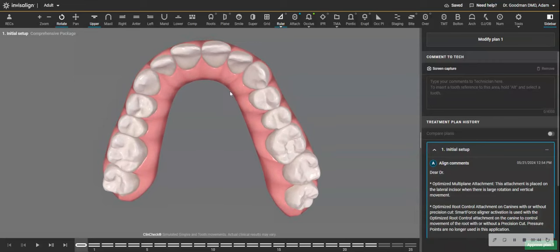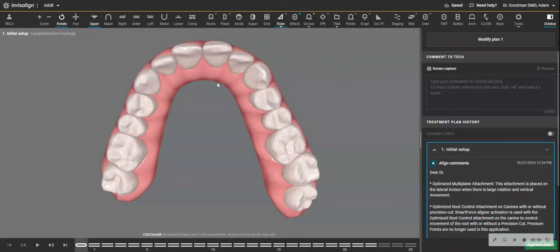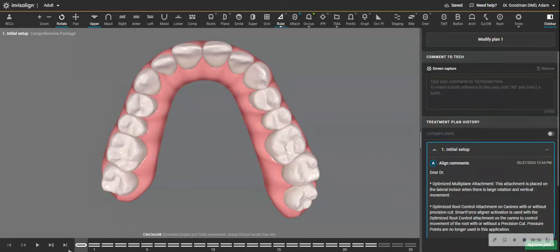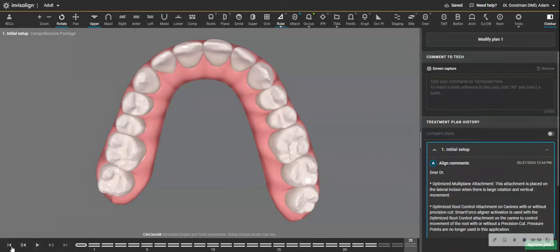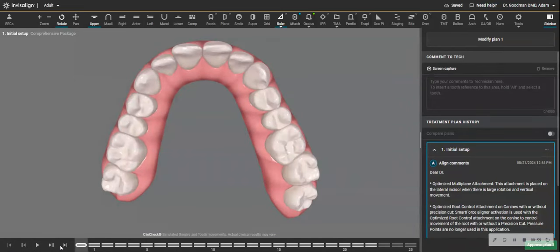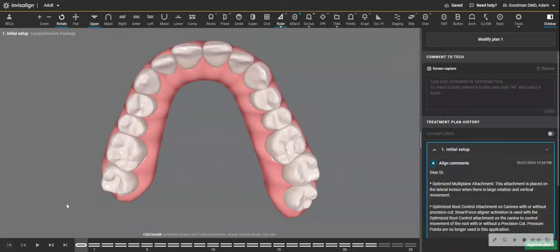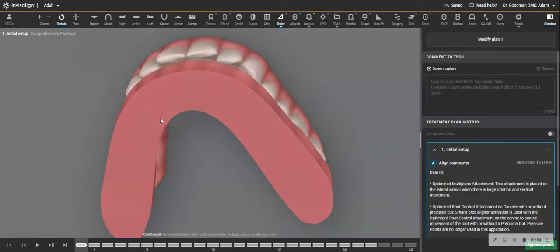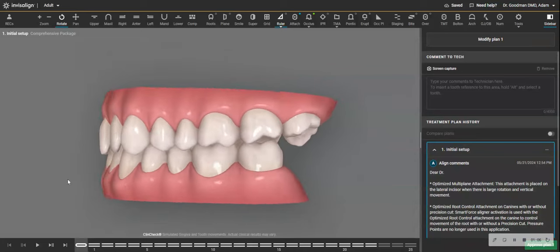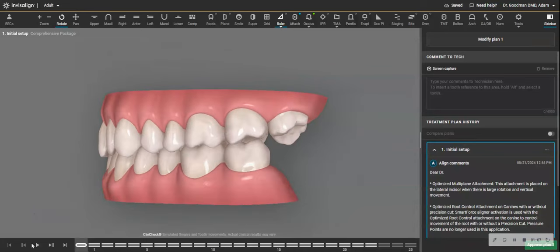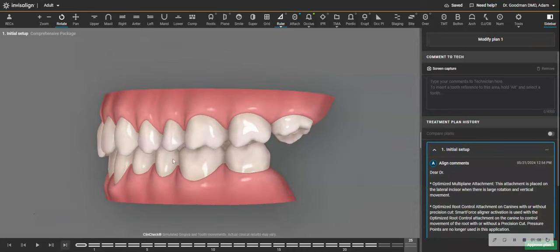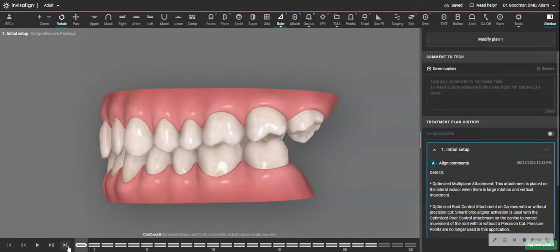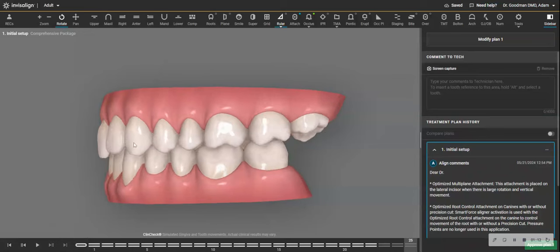Modern orthodontics favors expanding the arch in order to get room to align the teeth. Now, the ClinCheck comes back, and if you notice, the expansion is occurring bilaterally through even to the second molars. Even the third molar on the upper left is moving in this plan, as are the second molars and the first molars.